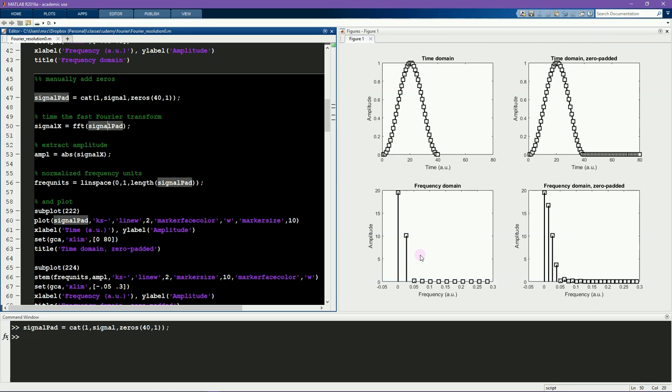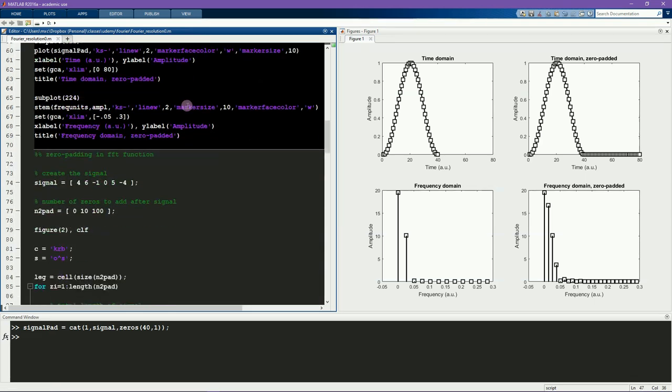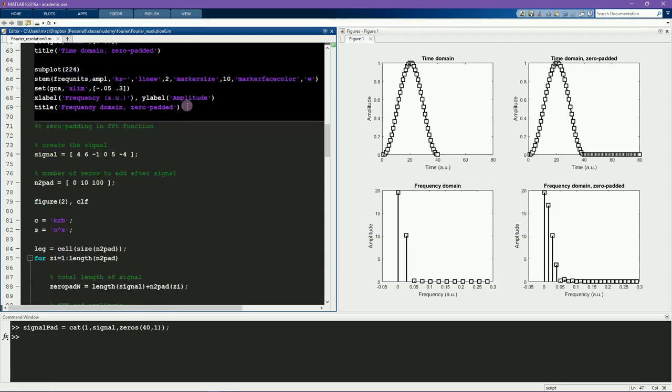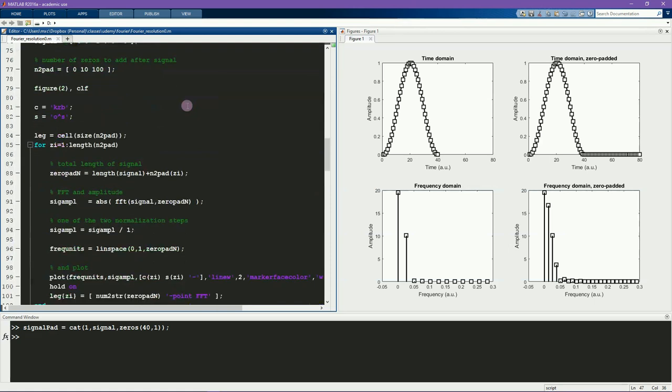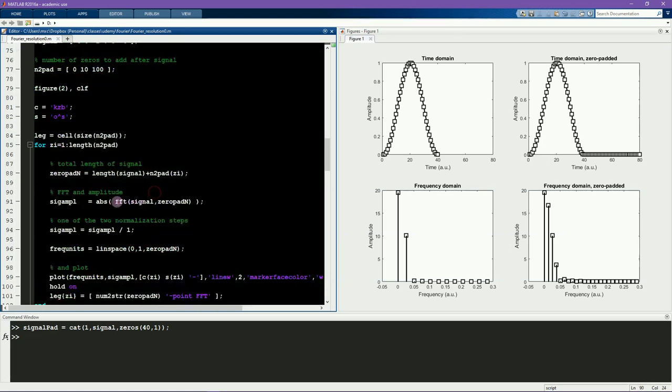In this example, I added zeros manually. However, this is generally not the recommended procedure because you can do the zero-padding directly in the FFT function, as you see here.